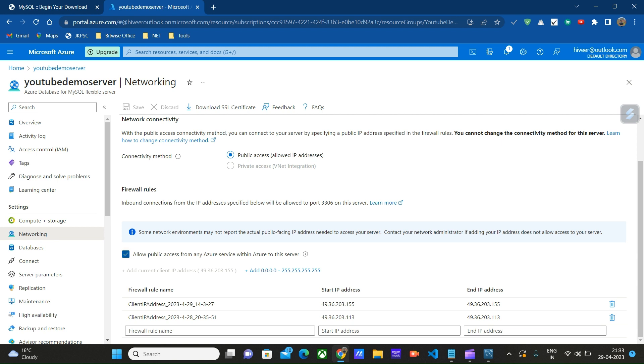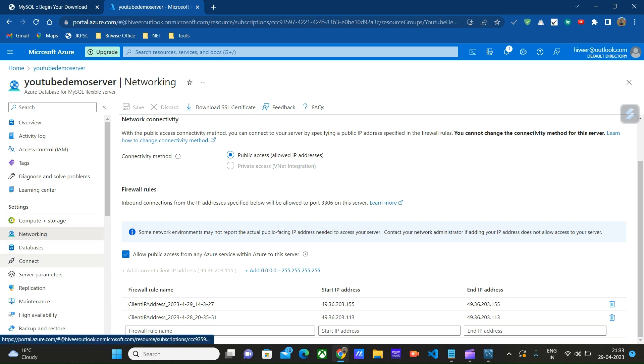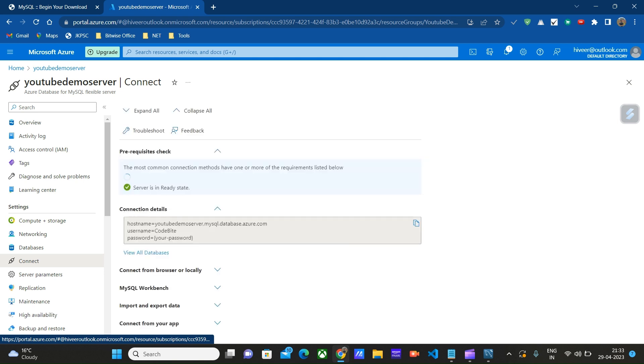Also, if you want to connect from other Azure services, you can check this box: 'Allow public access from any Azure service within Azure to the server.' Then click on Save. Once this is done, click on this Connect button.